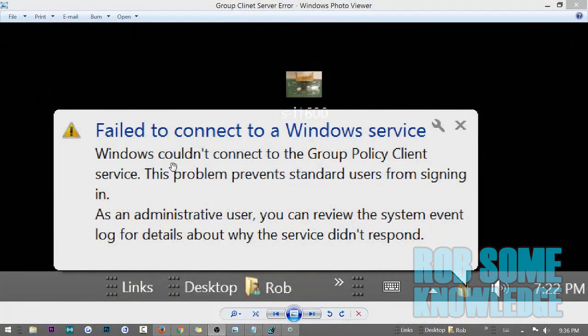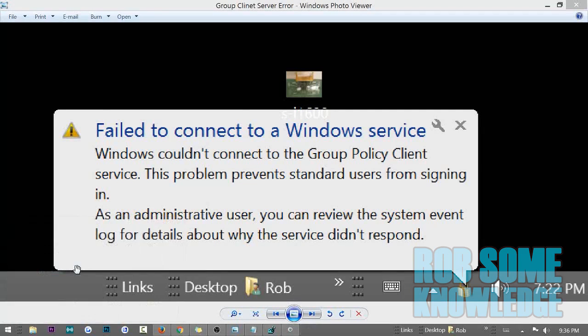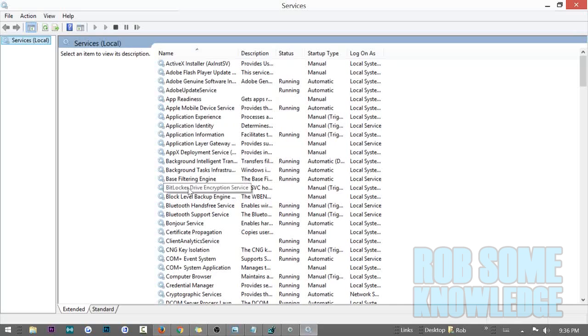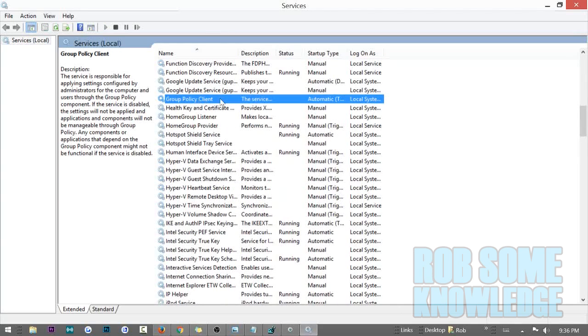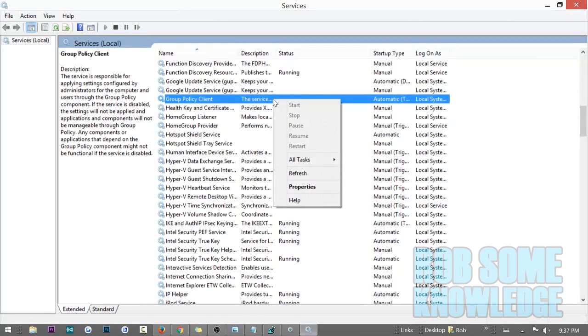You won't be able to get past the login screen unless you have administrative permissions. Another way to check is to hit Windows+R to open the Run box and type in services.msc. This brings up all the services running on your computer. Go down to the G's and look for Group Policy Client — as you can see, it has nothing listed, so it's not running. If you right-click it, all the options are grayed out; you can't restart, stop, pause, or do anything with it.